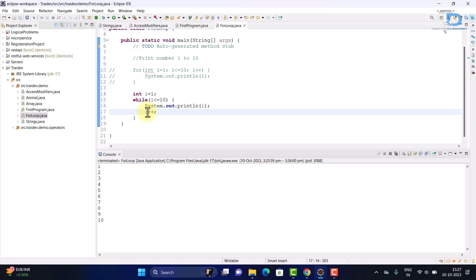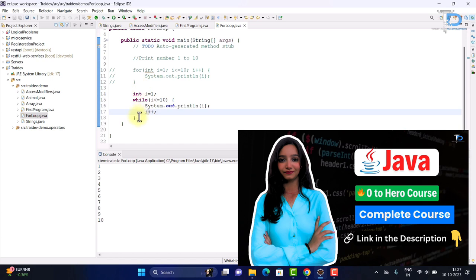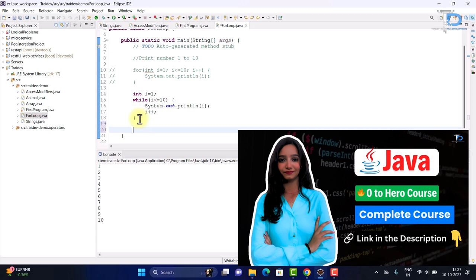I hope you understand the while loop. For the same questions I gave you for the for loop, I will also give for while — so please go to the previous video. The same questions you were solving with for loop, you can solve with while loop too. Practice is key. Any doubts?